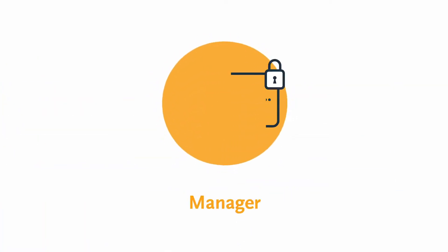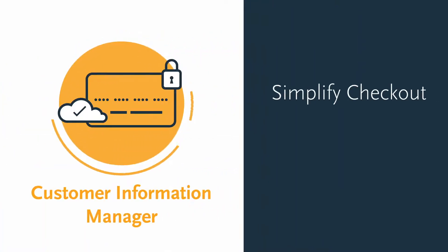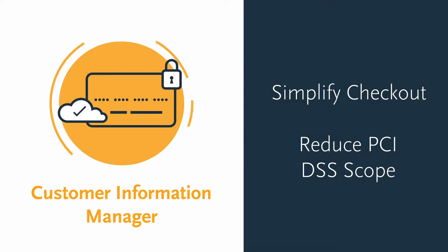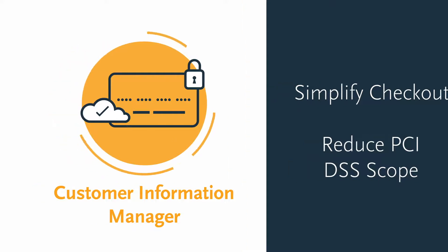Customer Information Manager helps simplify checkout and reduce PCI DSS scope by tokenizing and storing sensitive payment data on Visa's secure servers.